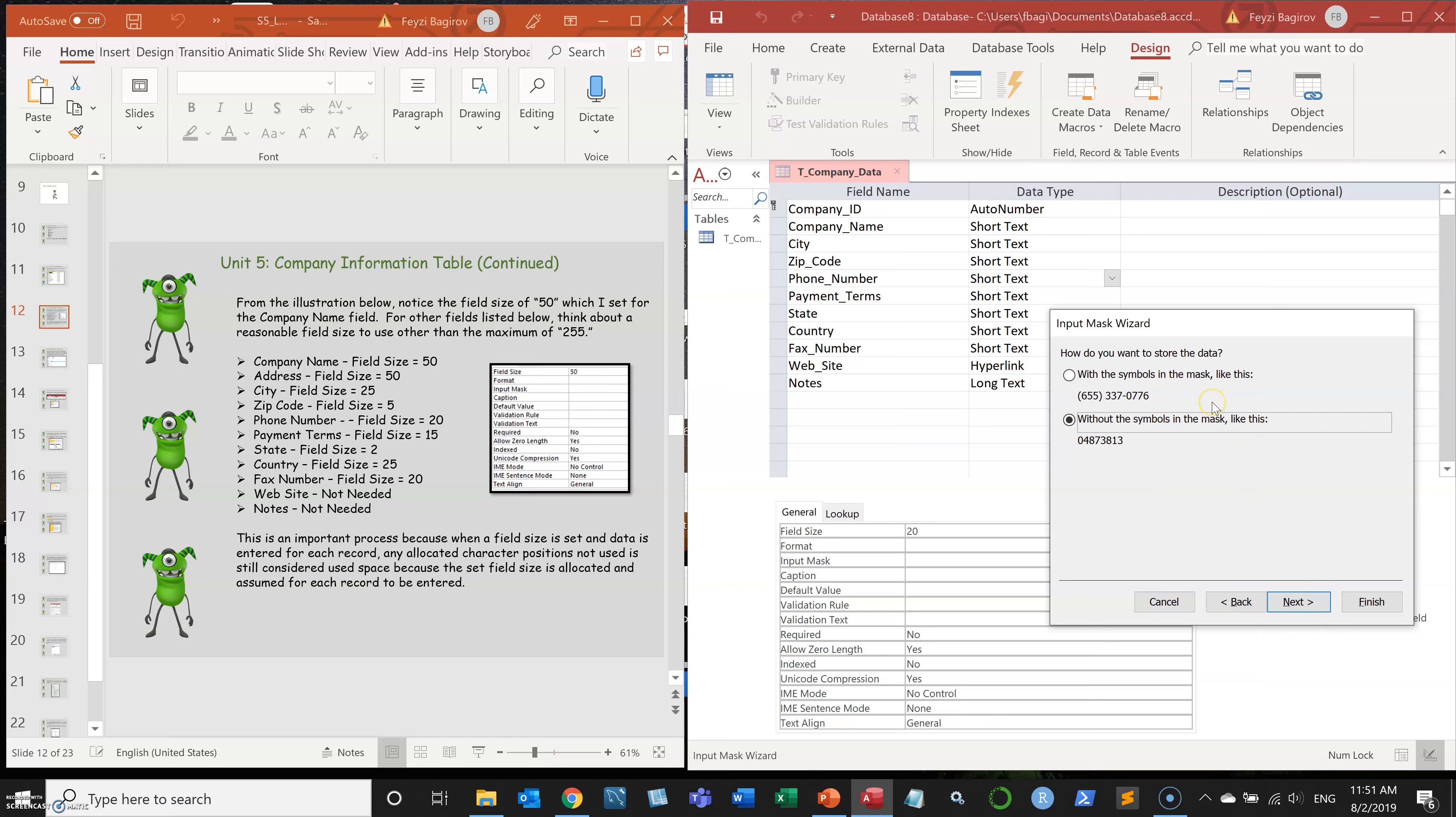Now here's the option that it will ask me, how do I want to store the data. Because inputting data, if you don't care, if you actually want the data to be stored as a number, then you would want to go with the second option. You will create a mask just for the input, but the data will actually be stored in numeric format.